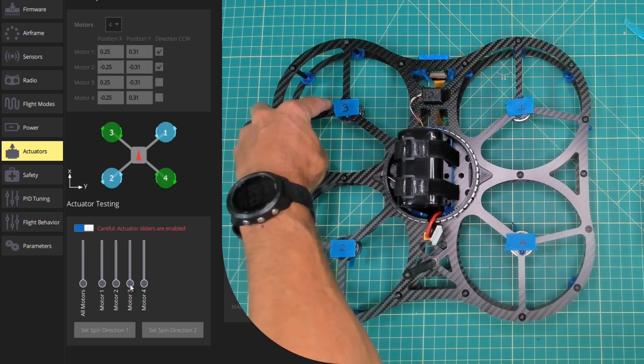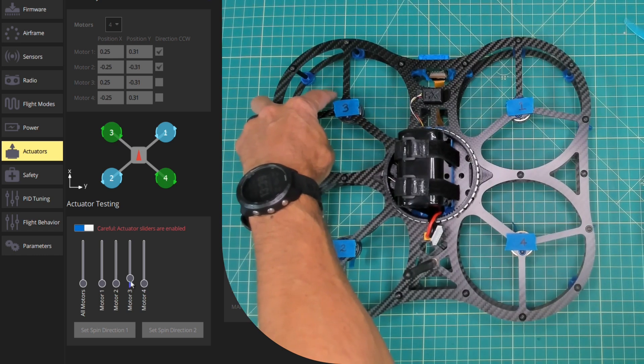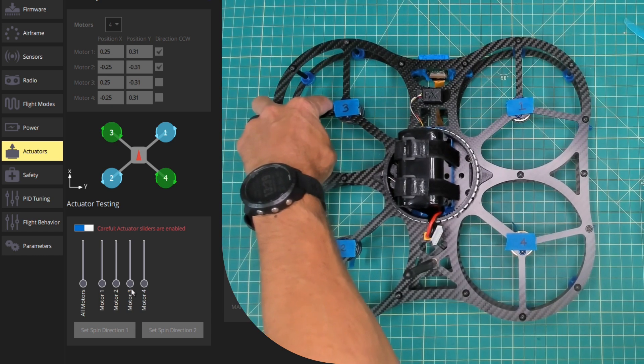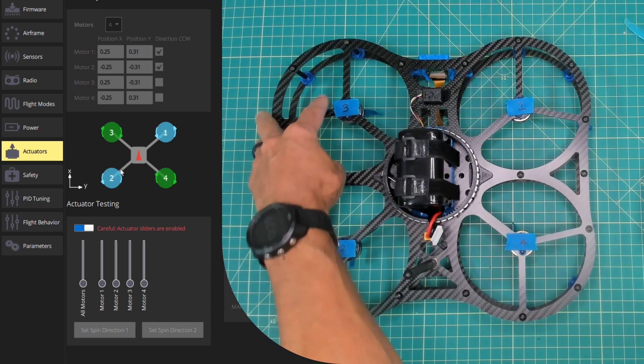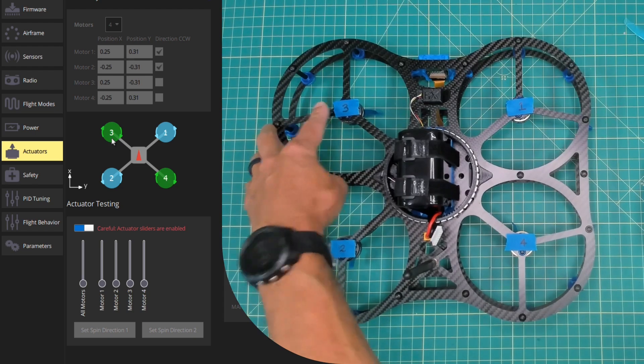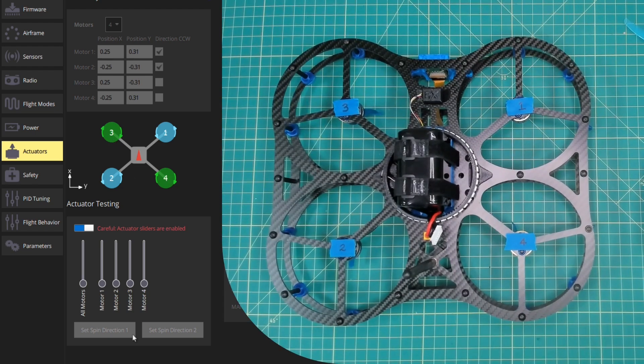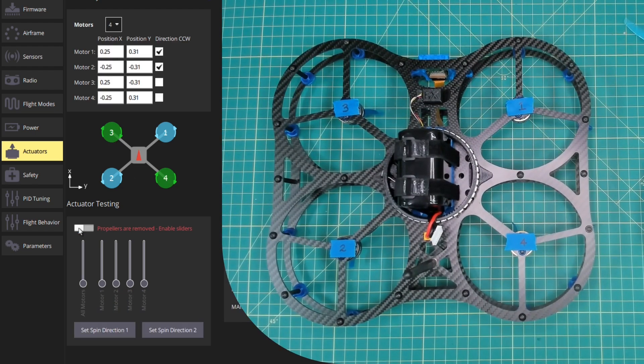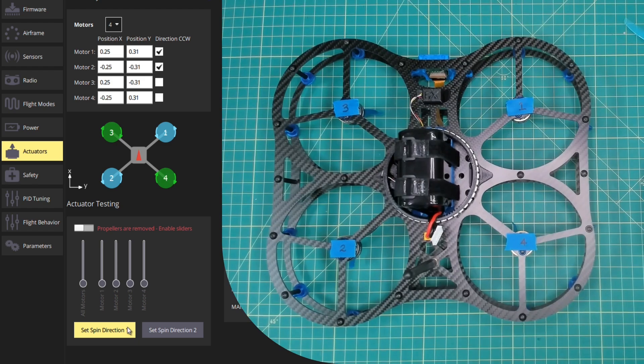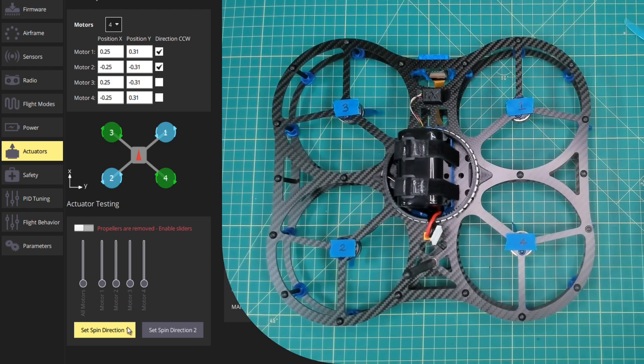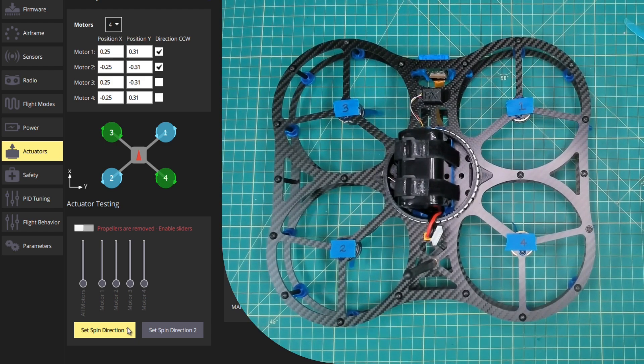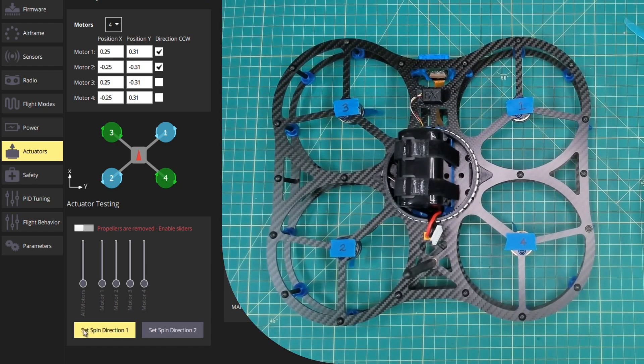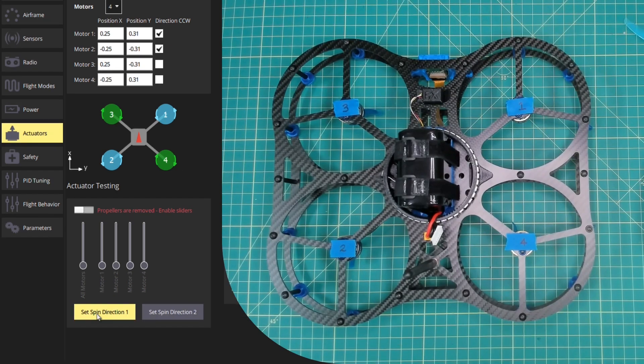Motor 3, going counterclockwise, which is incorrect. We want this to go clockwise. So what we'll do is we'll disable the slider and then we'll set the spin direction. Now this isn't entirely intuitive, but what we'll do is there are two spin direction buttons.